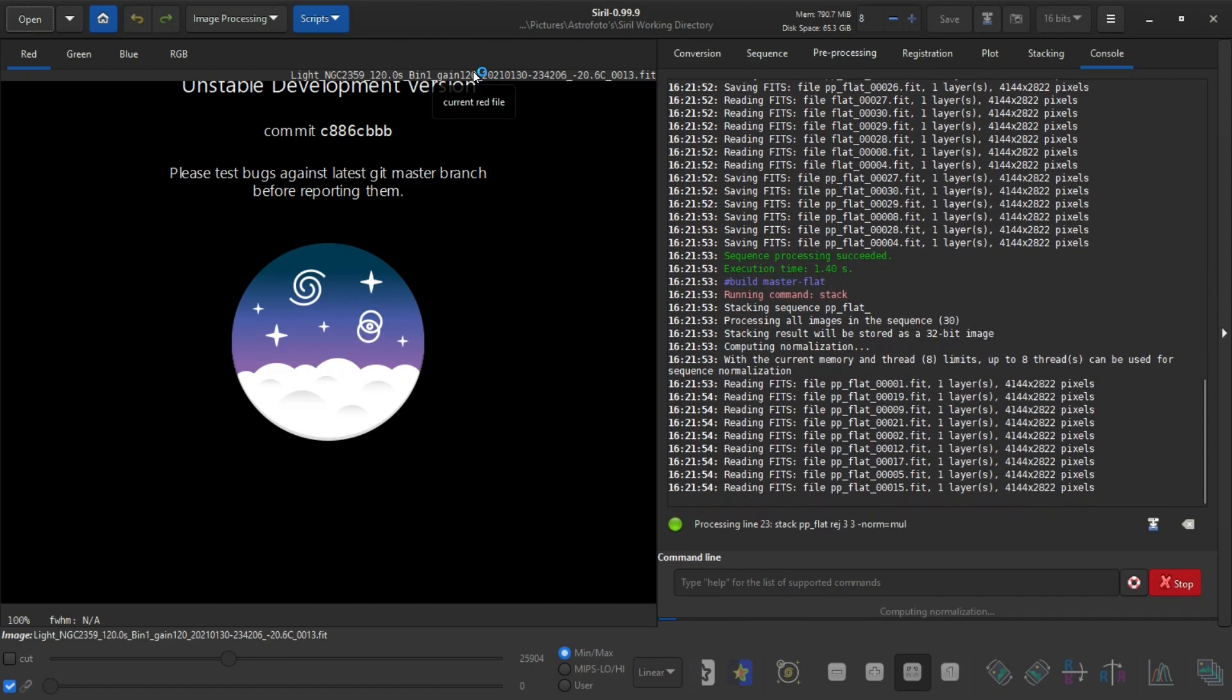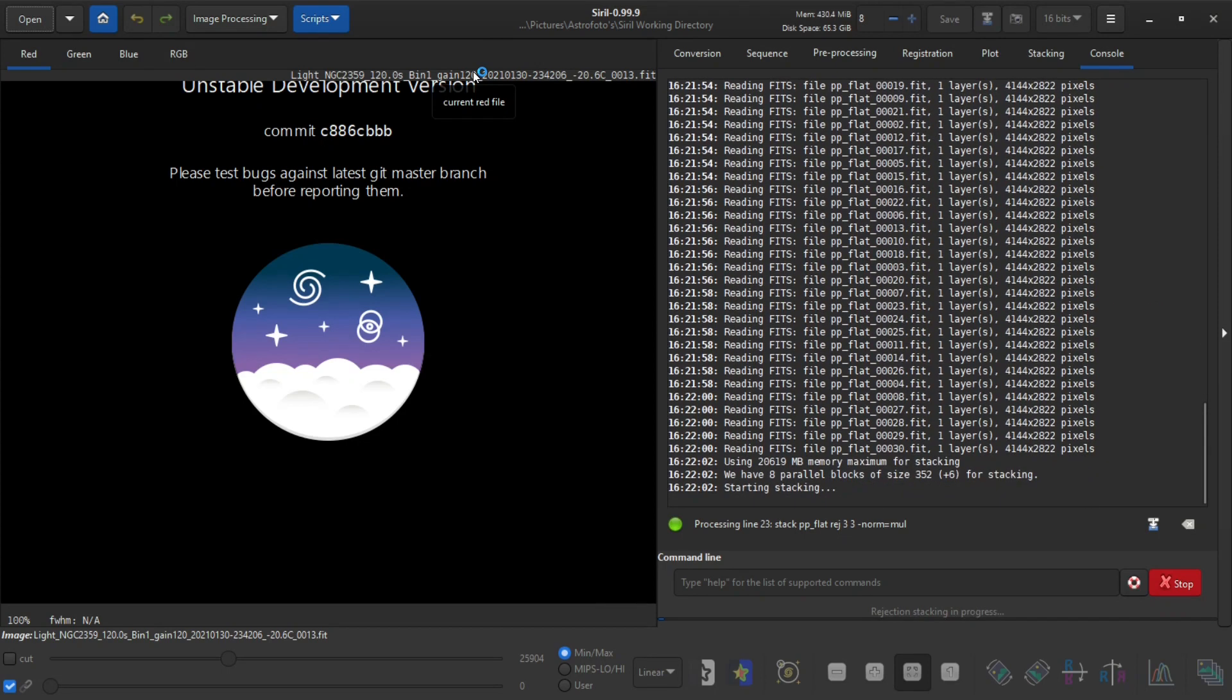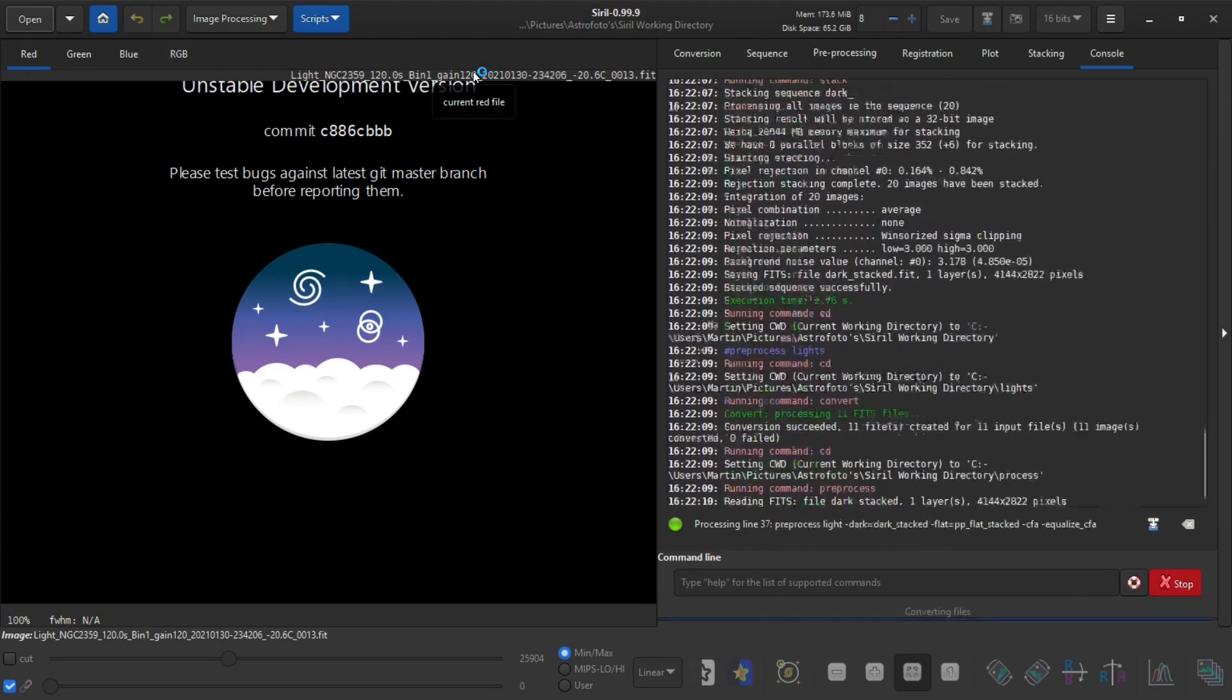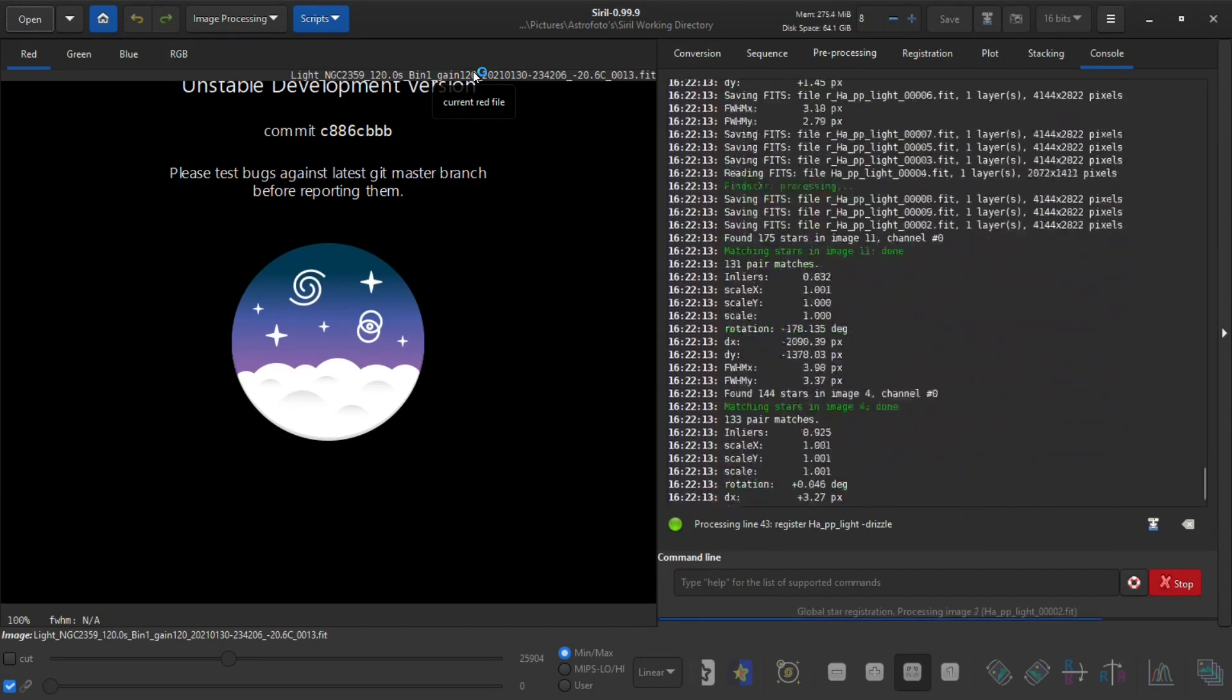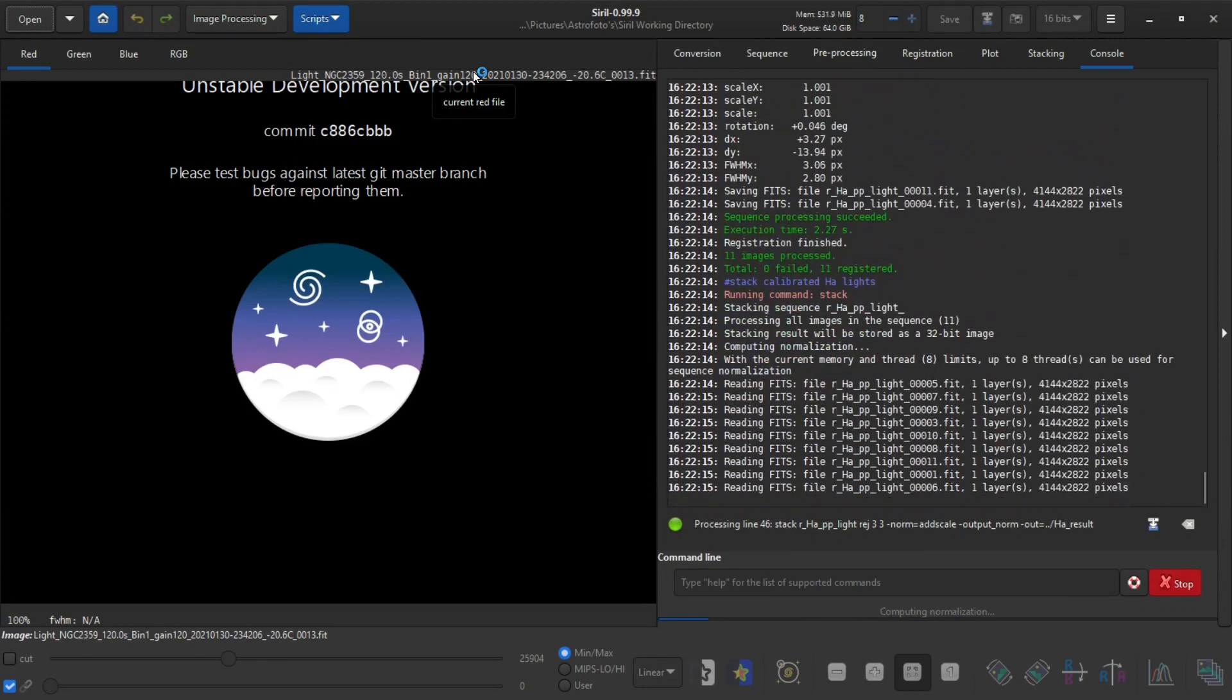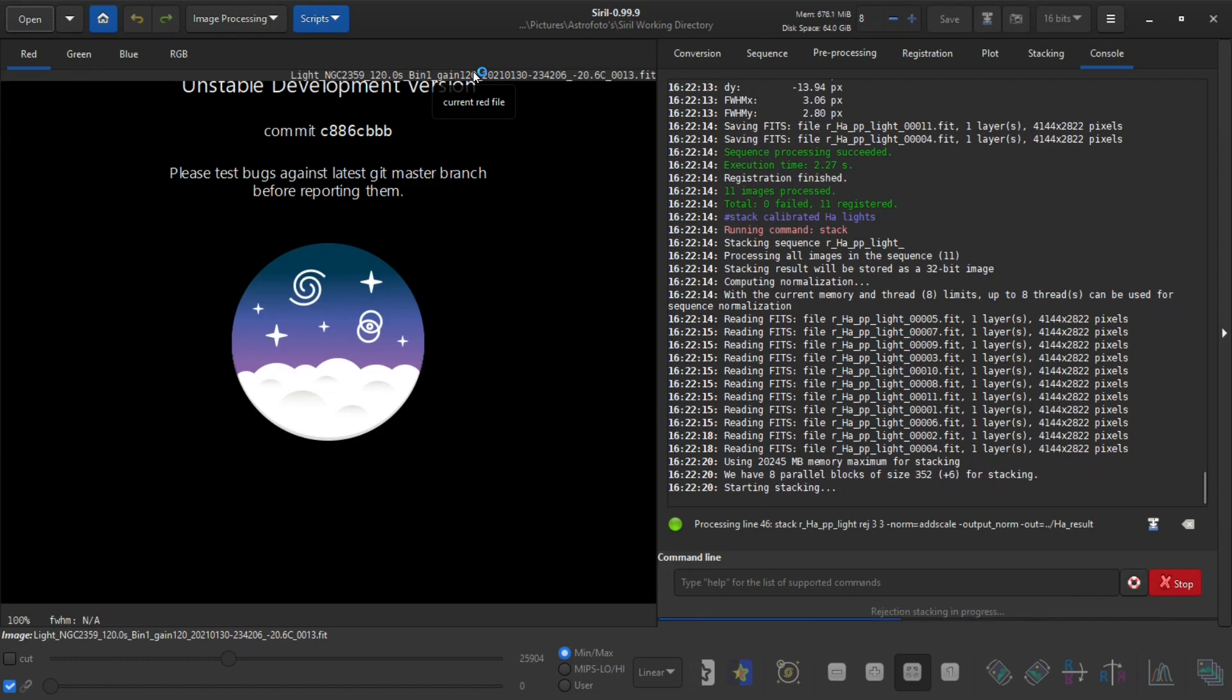It will extract the HA and the O3 so the end result will be two files, one called HA result and the other O3 result.fit. And those two files I can recombine again into an RGB image and by doing this I can make most of my L-extreme filter that I've used.